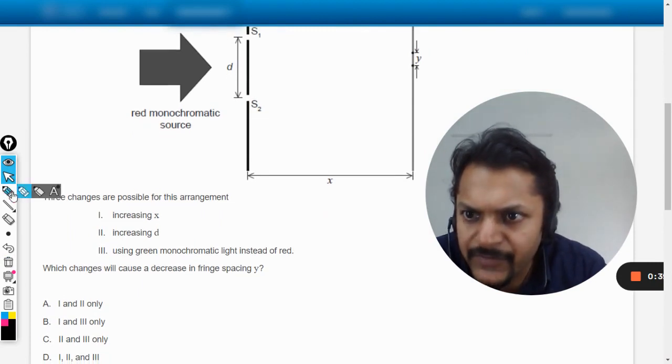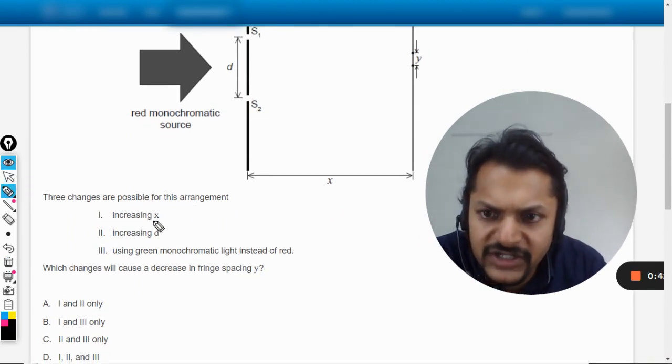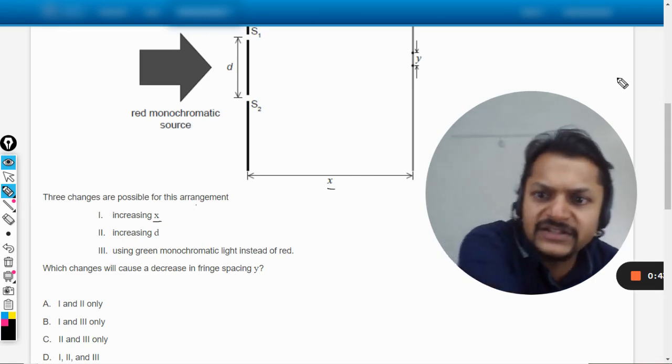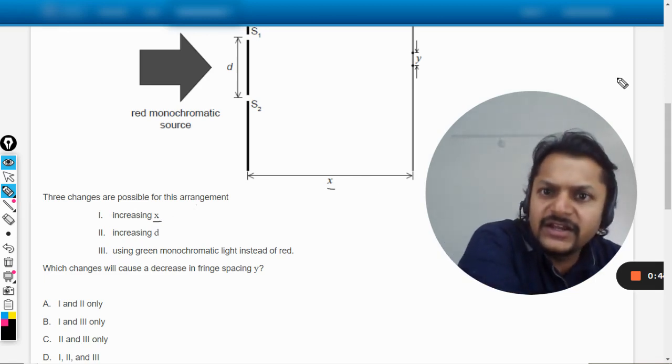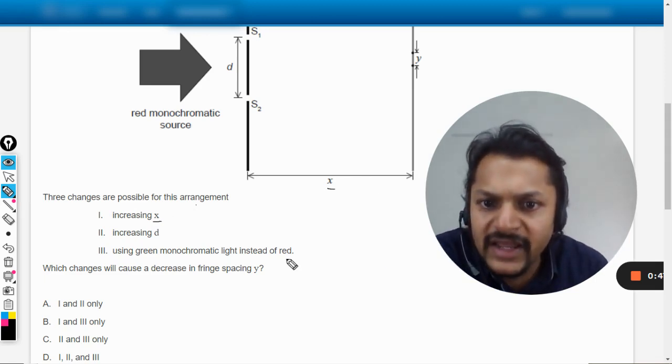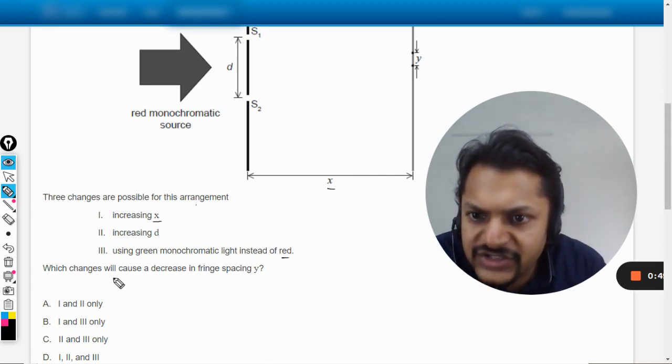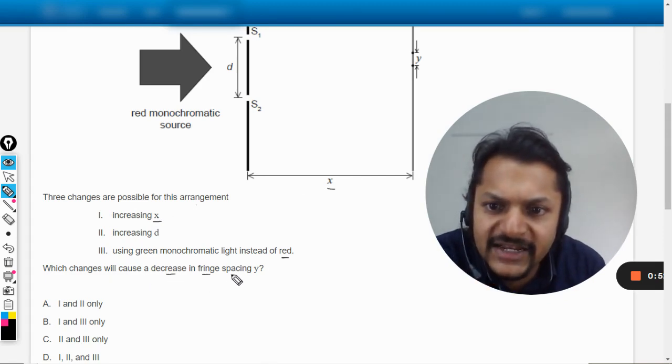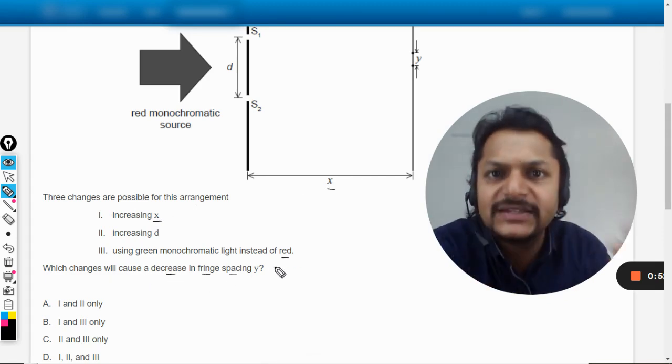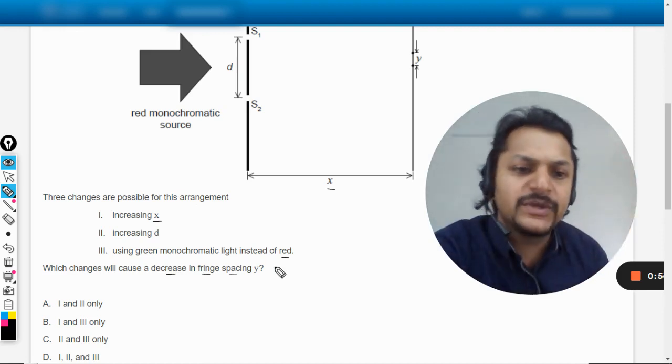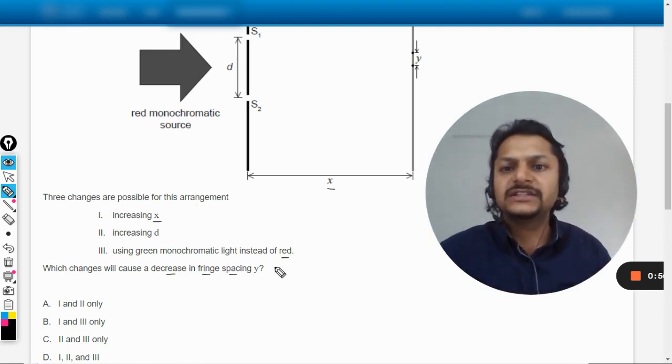Three changes are possible for this arrangement: increasing the value of x, increasing d, and using green monochromatic light instead of red. Which changes will cause a decrease in fringe spacing? So you want to decrease the fringe spacing.